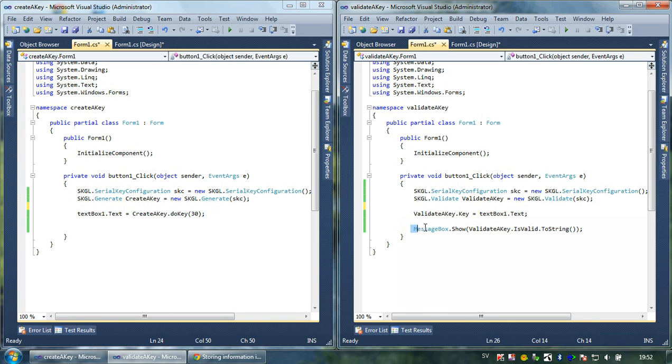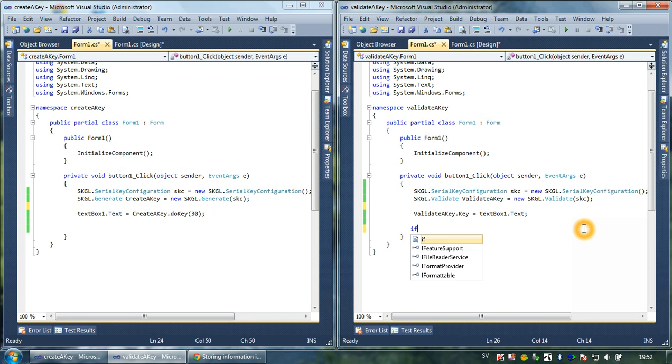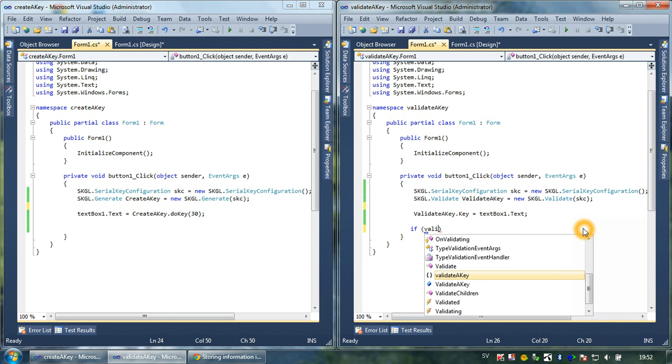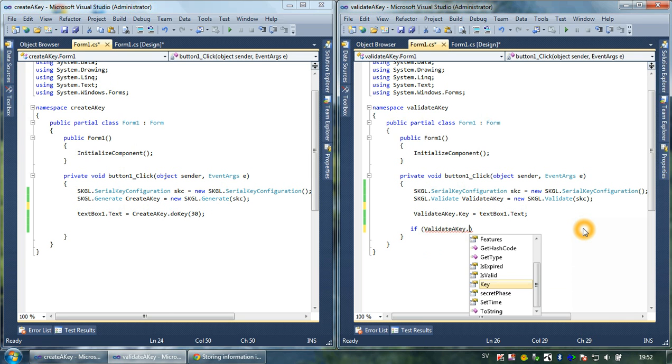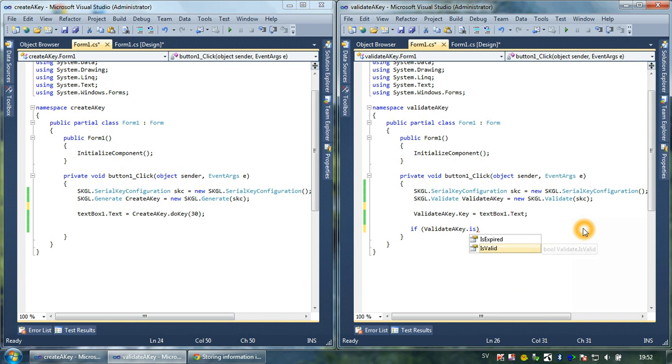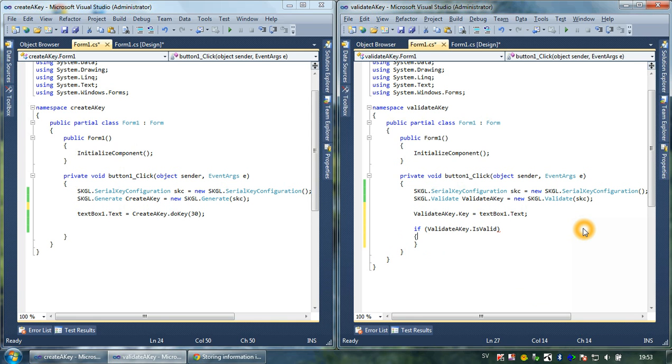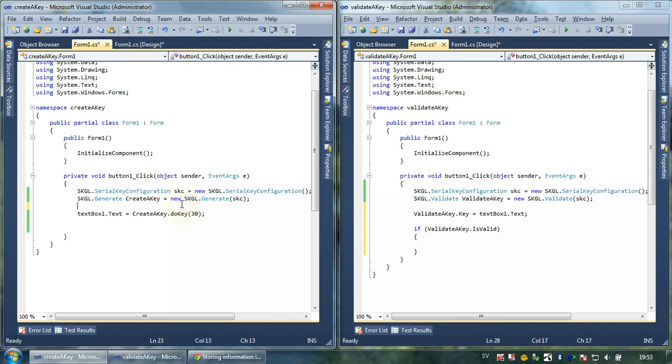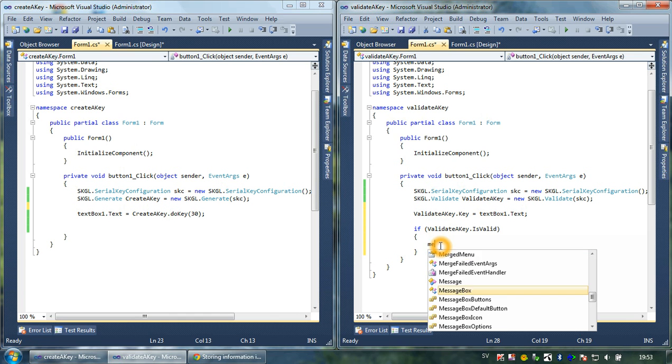Then we can create an if statement here. In this if statement, we're going to type first of all validateKey, which is the variable for the key, dot isValid. We won't need to type anything more because it just checks if the key has been modified or not.